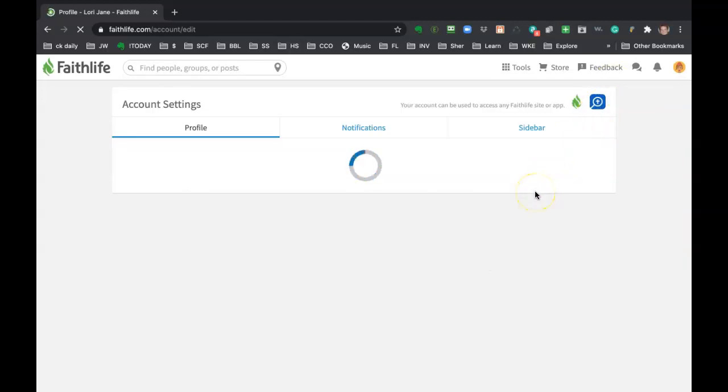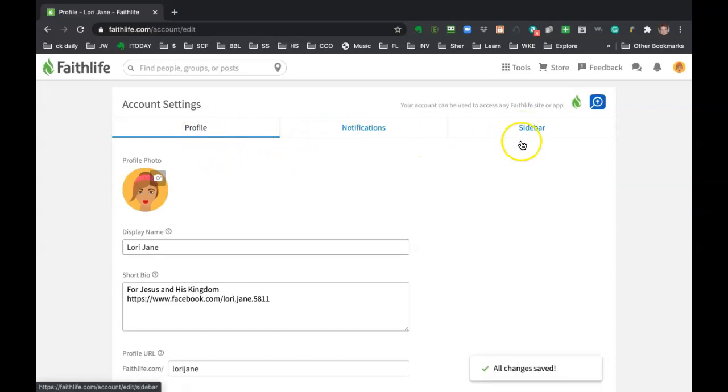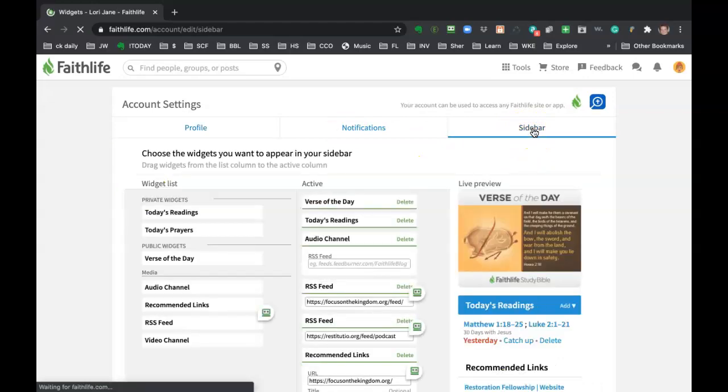And when that comes up, you're going to have three tabs: profile, notifications, and sidebar. So we're talking about the sidebar right now, so I'm going to click on that.